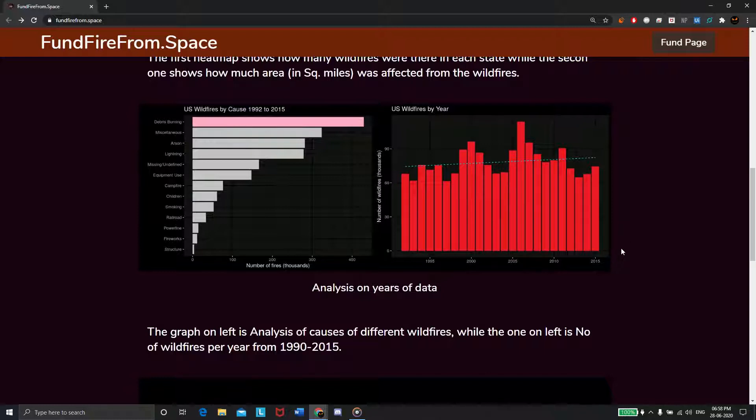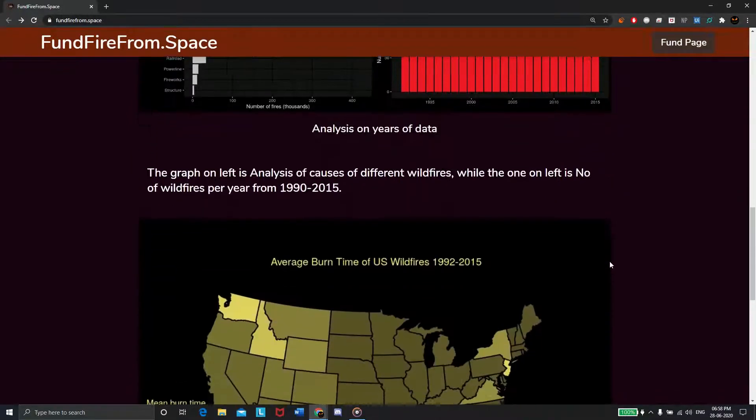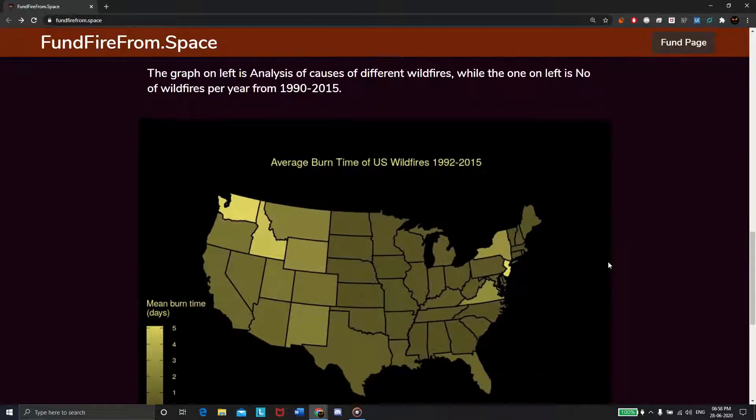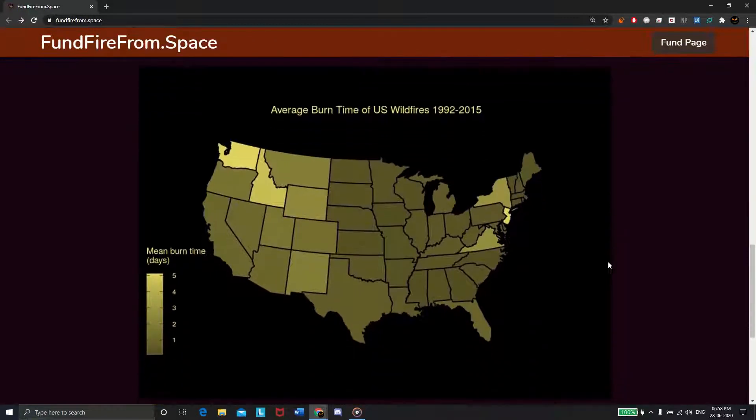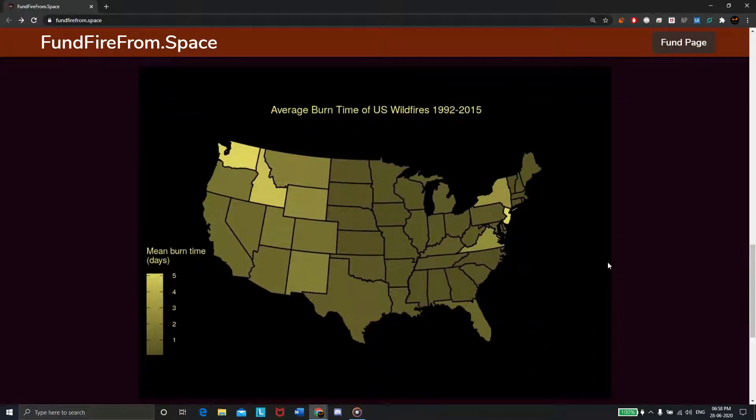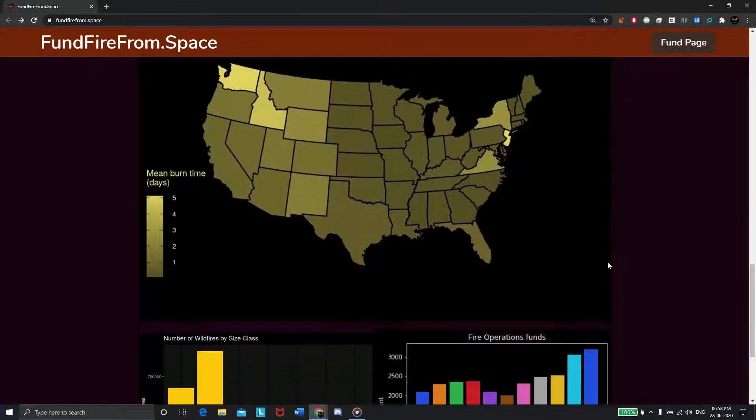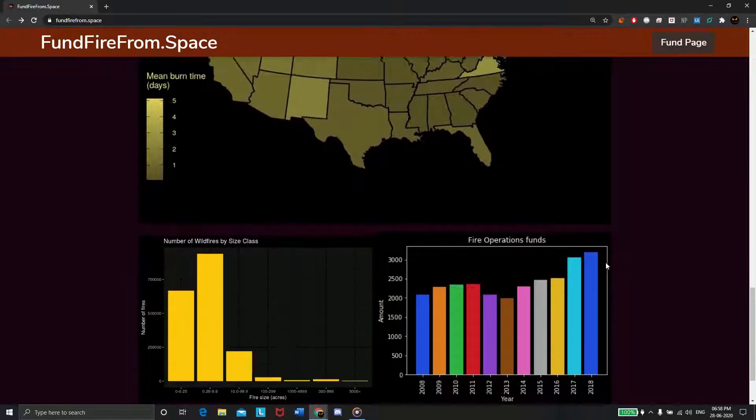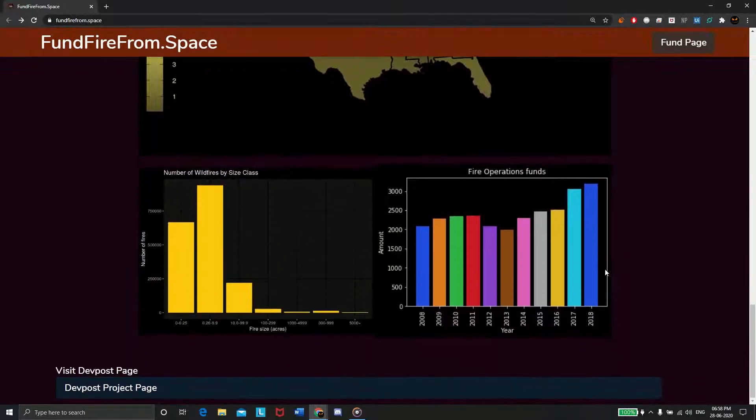This heat graph analysis shows how many days wildfires last in each state on an average. Next we have an analysis of fire size and acres burnt.